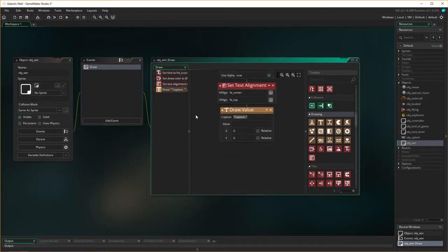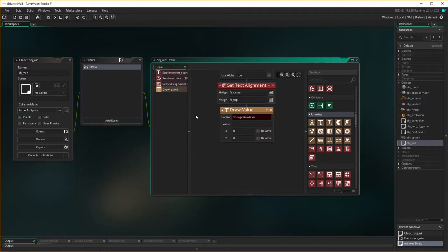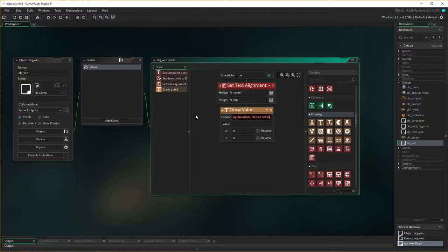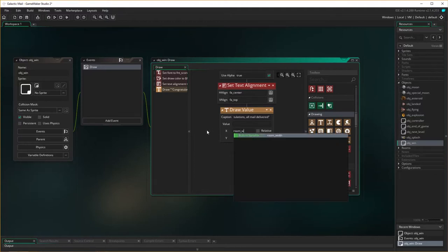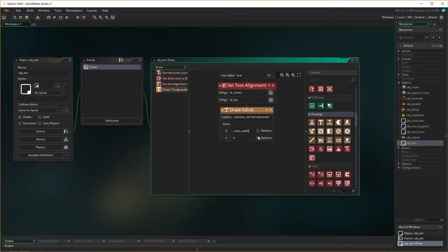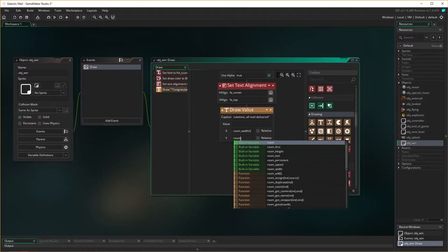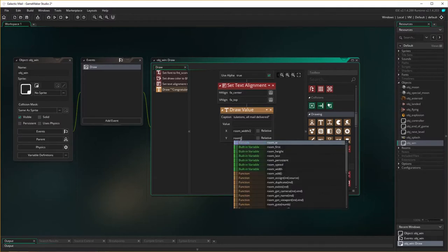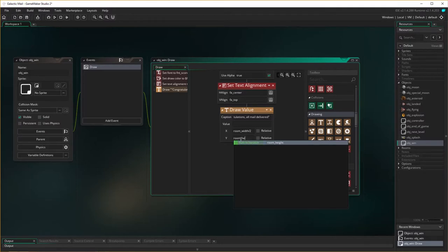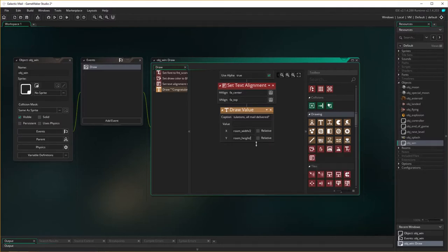Then I need to draw a value. The caption is just going to say 'Congratulations, all mail delivered.' I'm not going to worry about any value there. We're going to put this in the middle of the room by using the room width variable and dividing that by two, and put that height in the middle of the room, so room height divided by two.